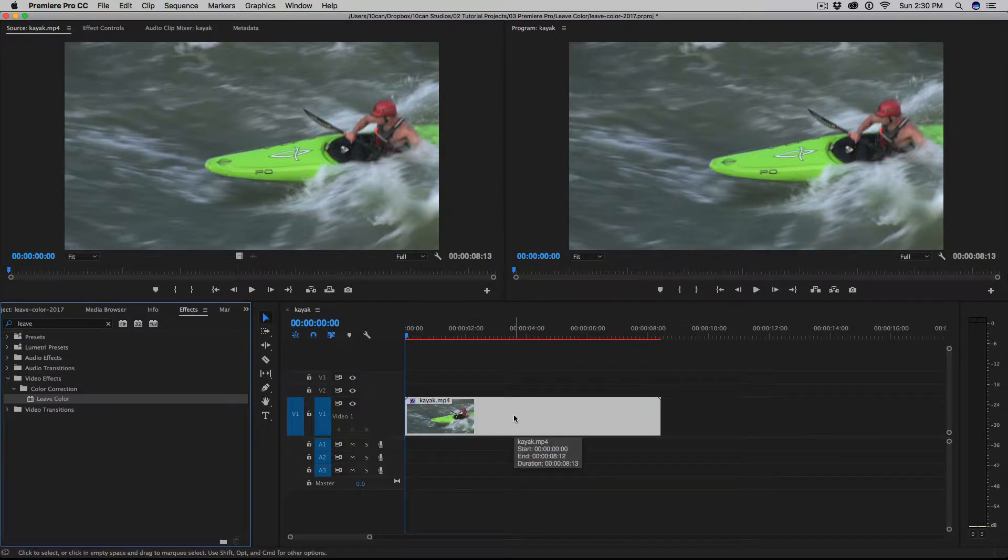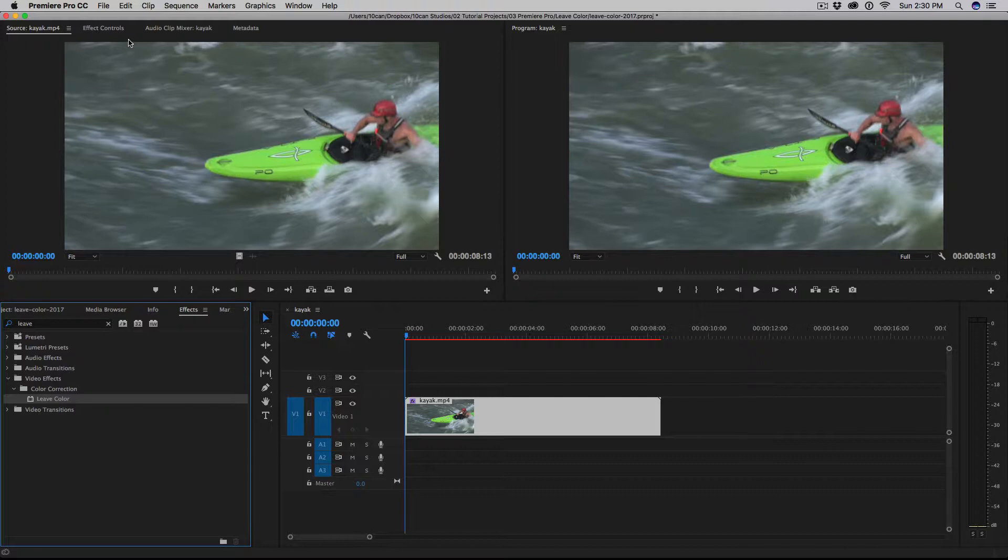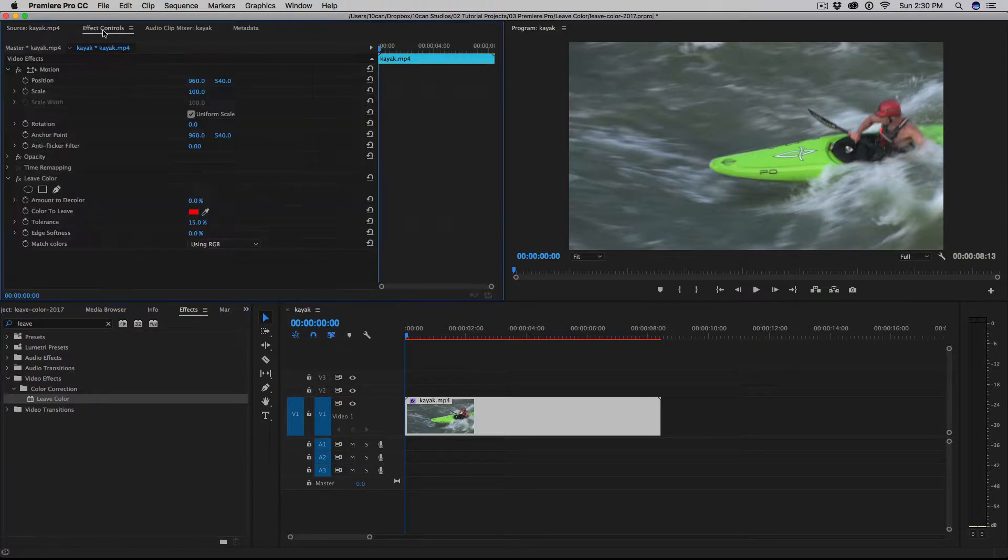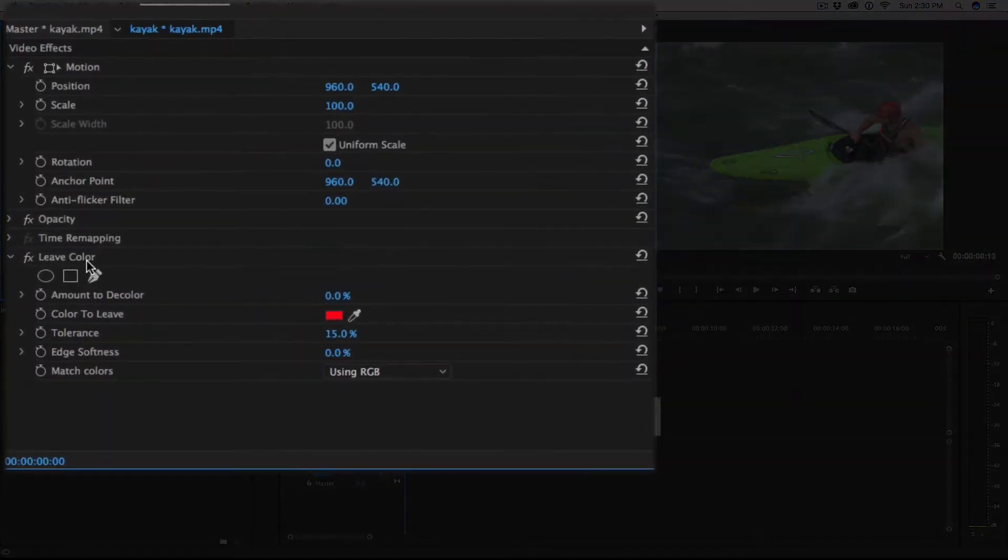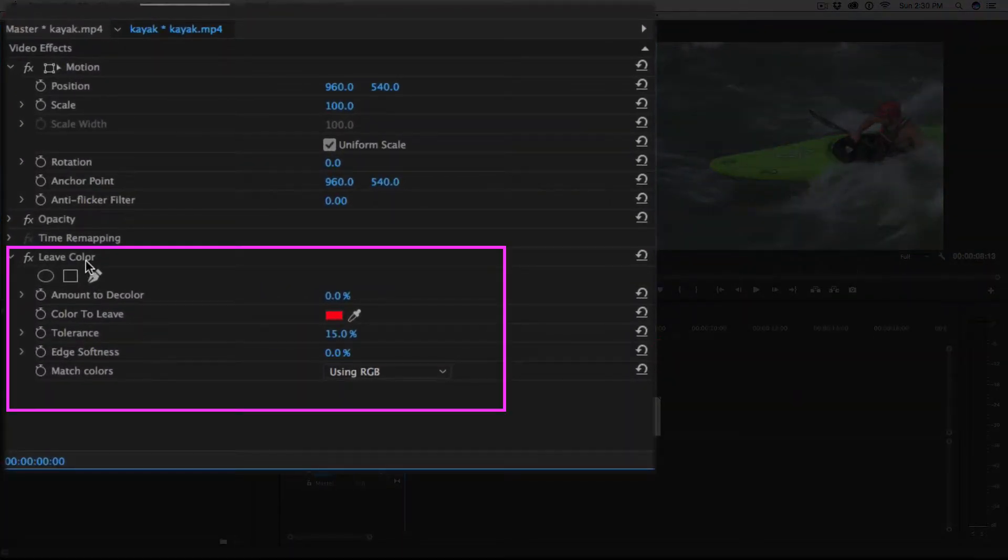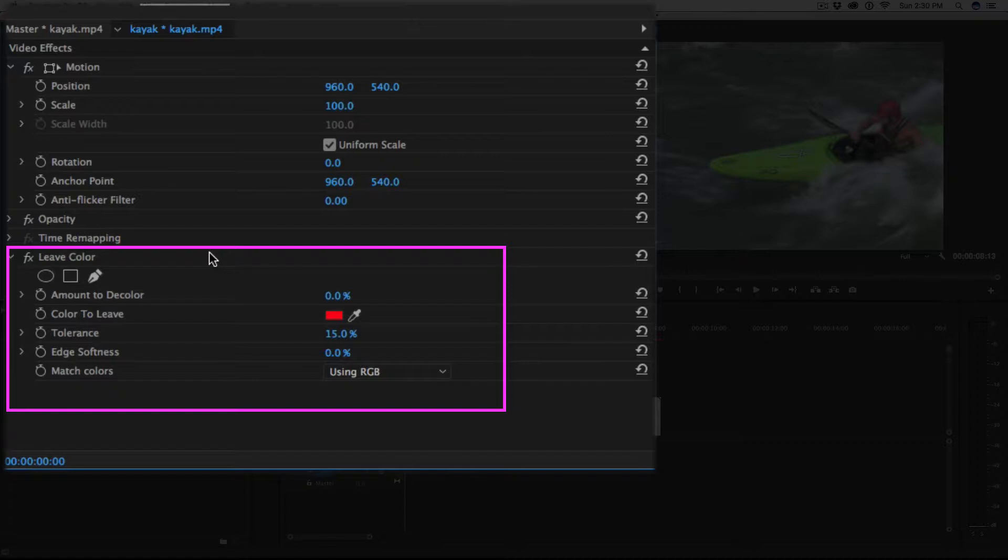Now you don't see anything until you go to the very top left and hit effects control. And you'll see right there we've added leave color effect. Now the different properties under this effect are amount to decolor, color to leave, tolerance, edge softness, and match colors.